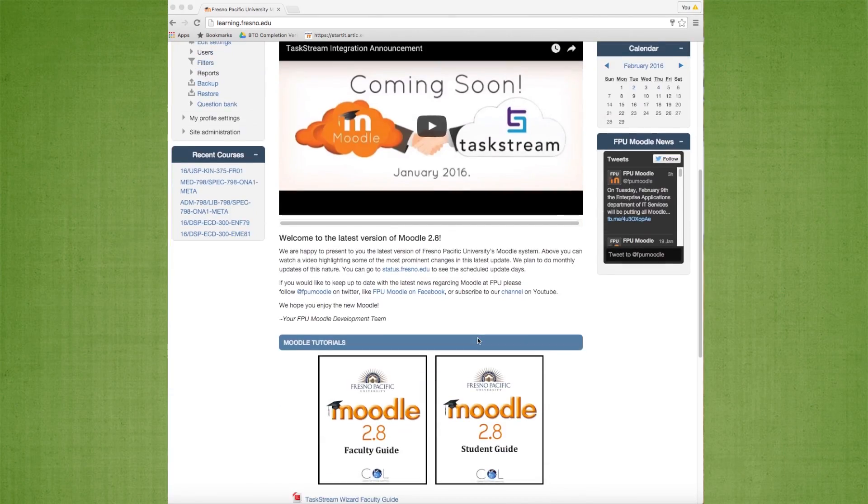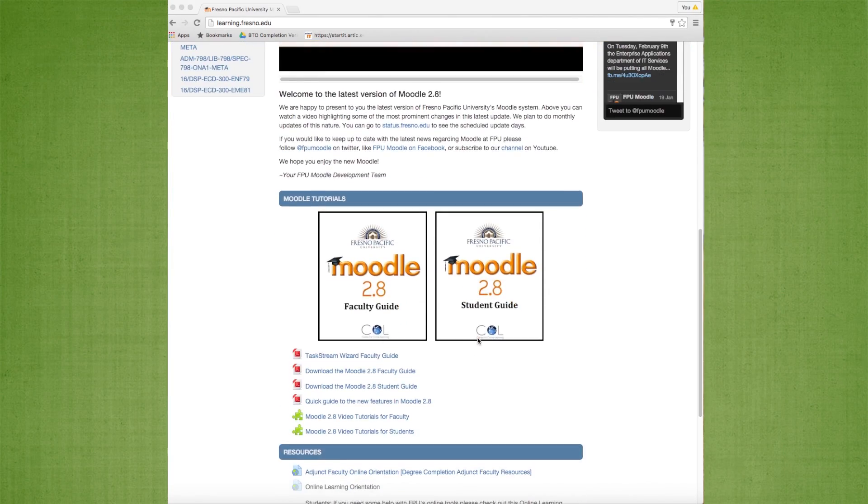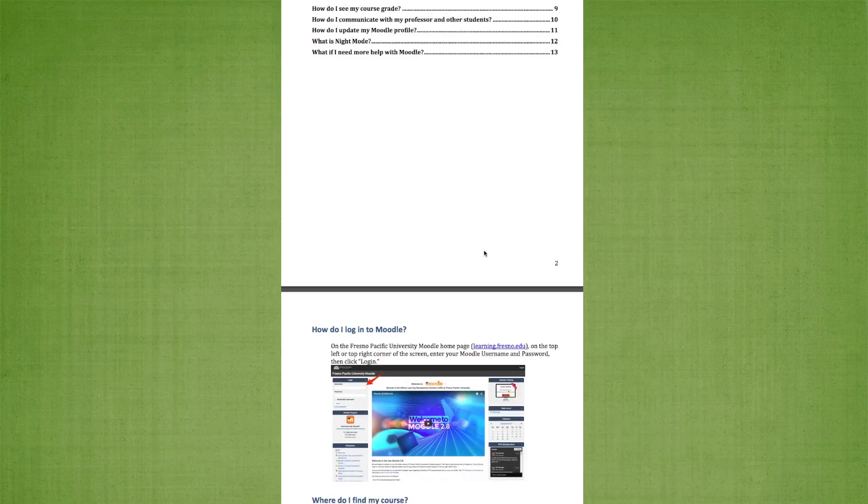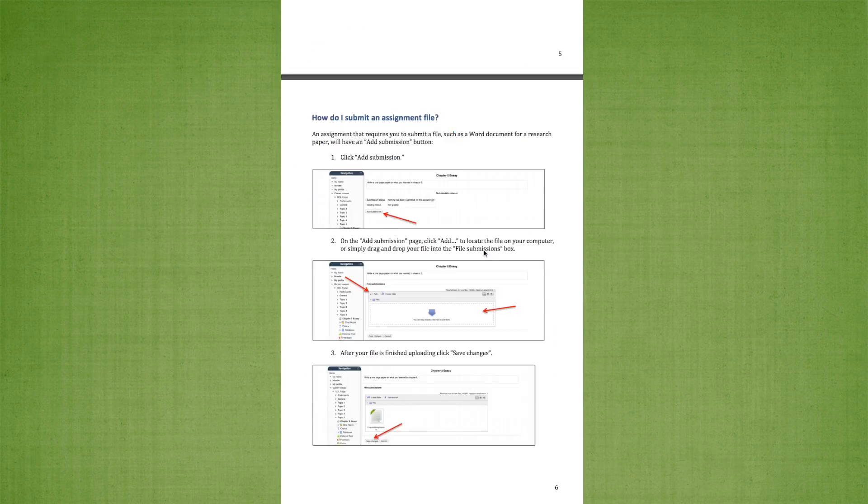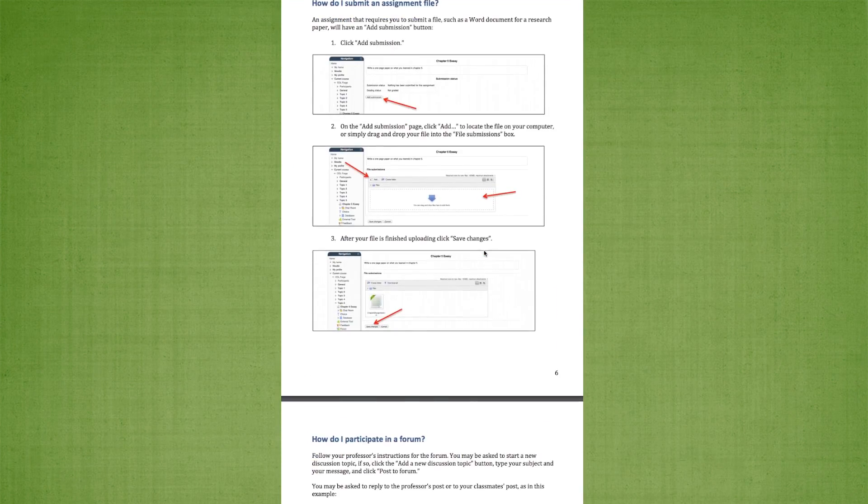To start us off, I'm going to direct your attention to the Moodle guides. These guides are regularly updated, so just check the date on your Moodle guide to make sure that it is the most recent one.